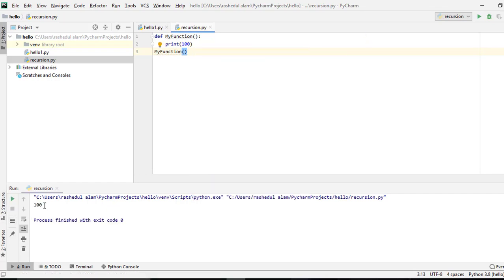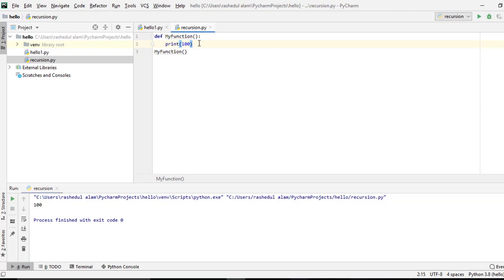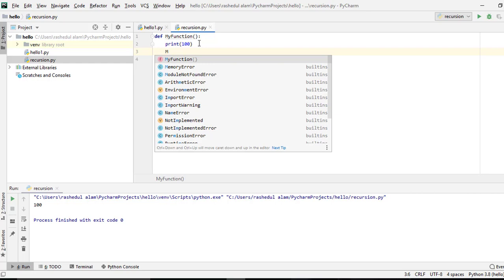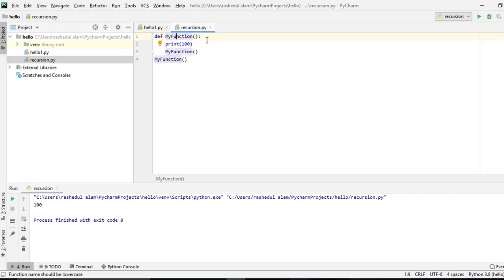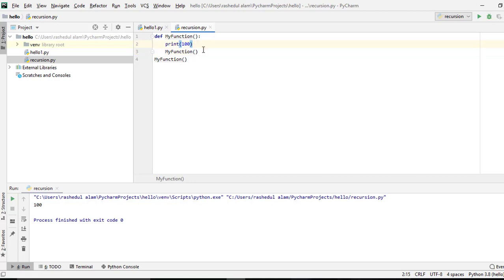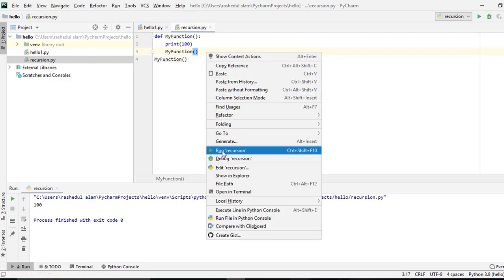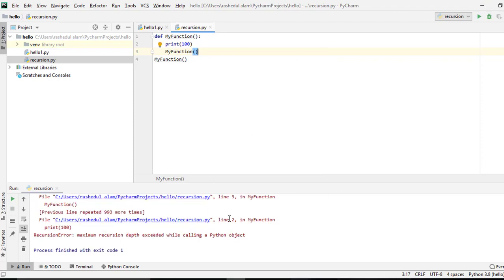I will show you the same function with recursion. In my function I print 100, and this is called recursion. This runs in infinite time, printing 100 repeatedly through the same functions. Let's see this output.